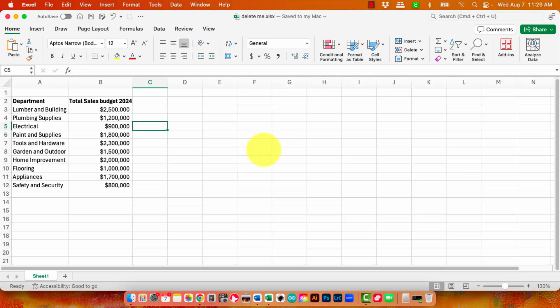But this comes with a couple of provisos. One of them is that you don't have autosave enabled, because if you're using autosave then you're going to be saving to the cloud. There's no choice there.